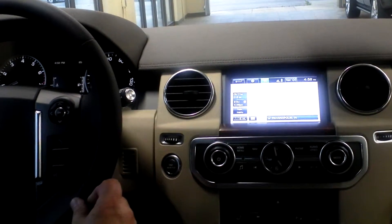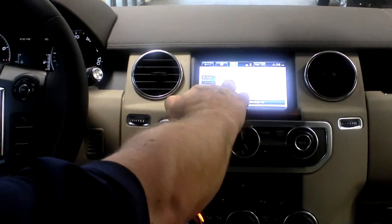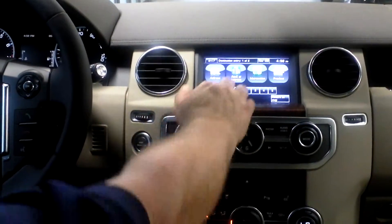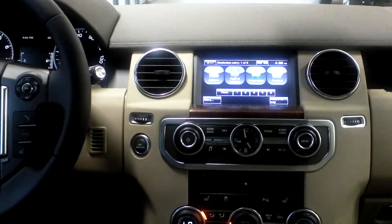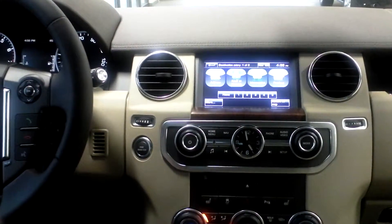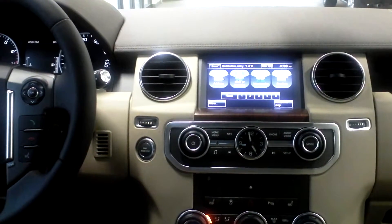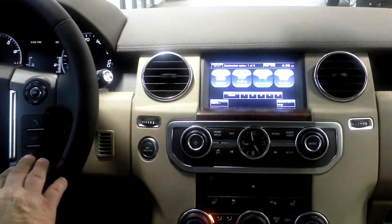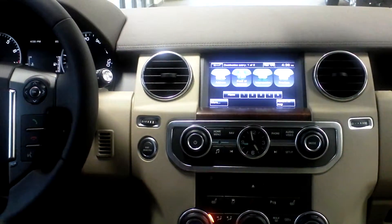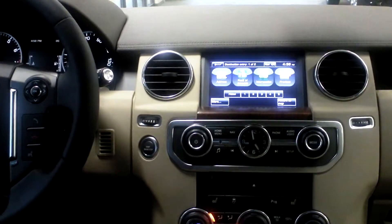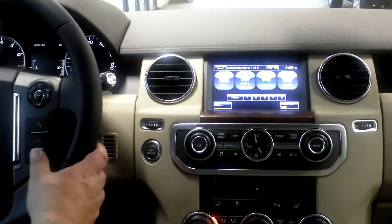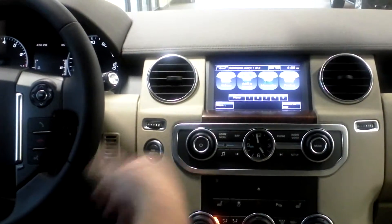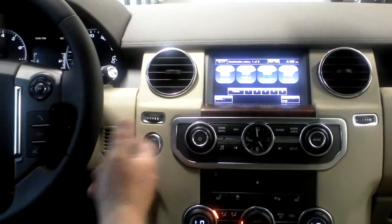There are a couple of other features with the navigation. If we go back to the nav menu and go to destination entry again, there are points of interest. You can set points of interest for garages and gas stations, restaurants, the police, and all that kind of stuff. You can use the voice to do that as well — say 'navigation, go to POI.' You can also set a home destination so you can say 'navigation, go home' from wherever you are.